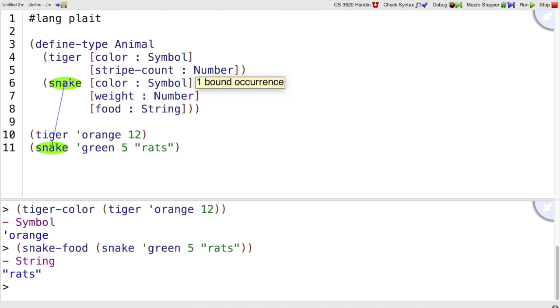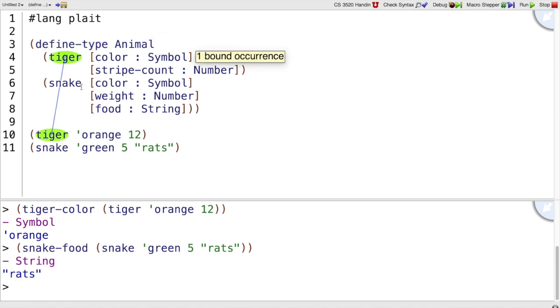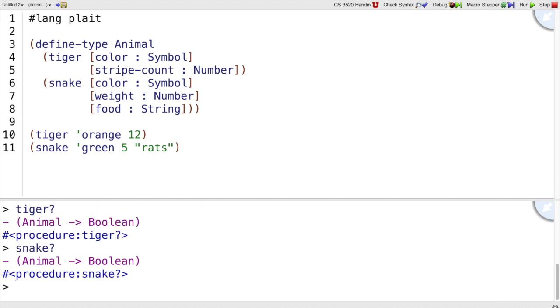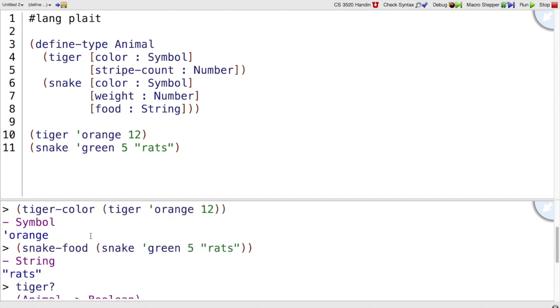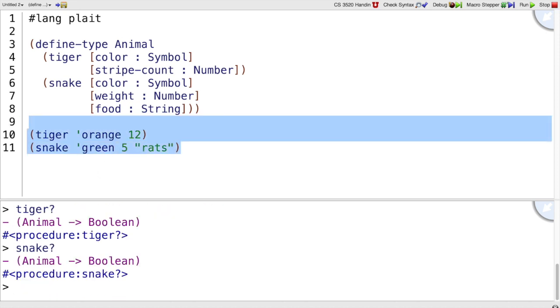There are some other names bound here, including tiger? and snake?. So tiger? takes any animal, which might be a tiger or a snake, and tells us whether it's a tiger. Of course, we might use that to guard a use of tiger-color, just like we did to guard first and rest on a list.